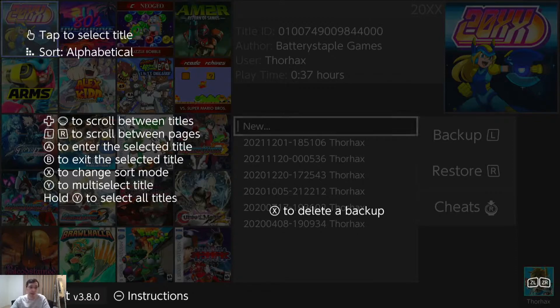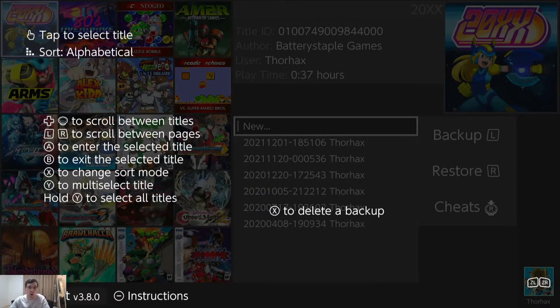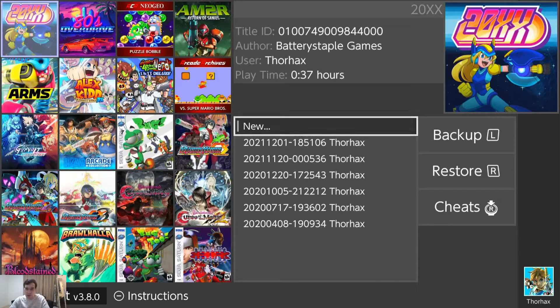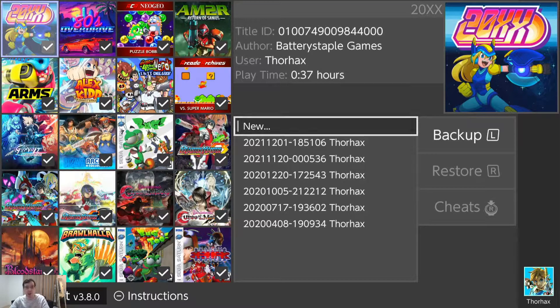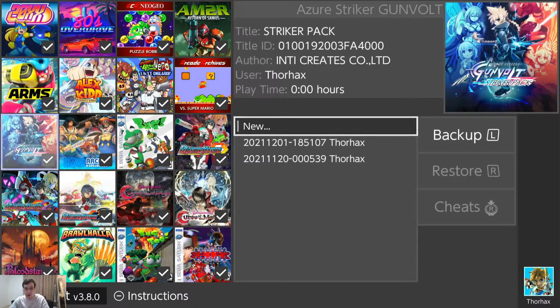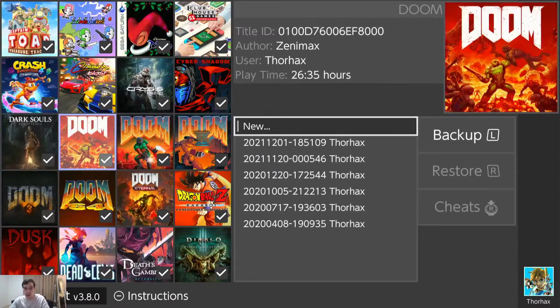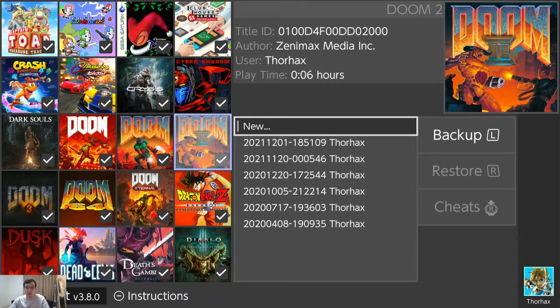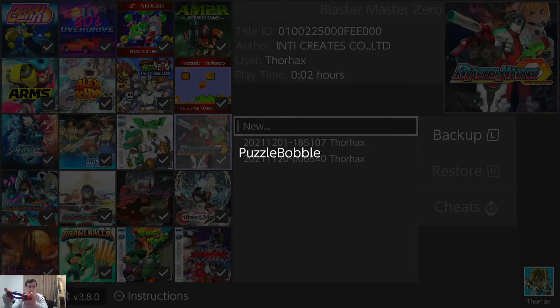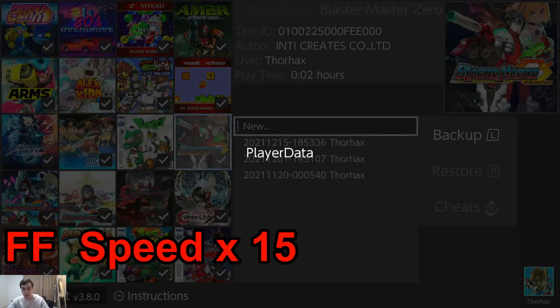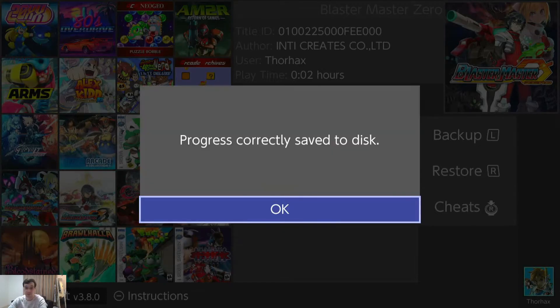So I want to do the same thing that I just did with JKSV. I want to back up all titles. So hold Y to select all titles. Hold Y. Ta-da! Everything is selected here. That's good. And L. Just press L to back up. Go.